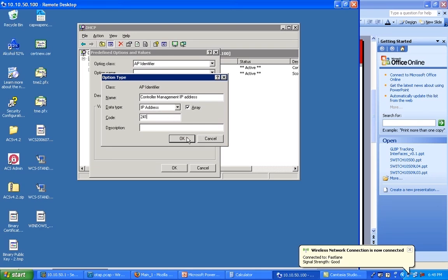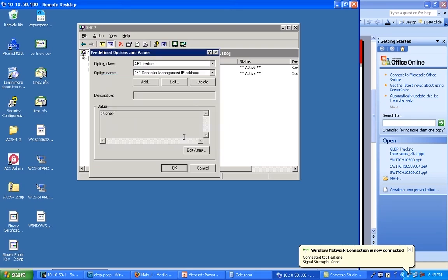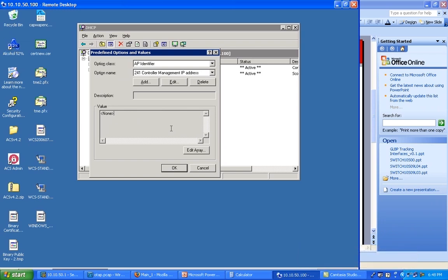You can set a description here if you want to or ignore it. So I'm saying whenever I get a client identifying itself as an AP 1250, I'm going to send back the controller management IP address. And what is that IP address?